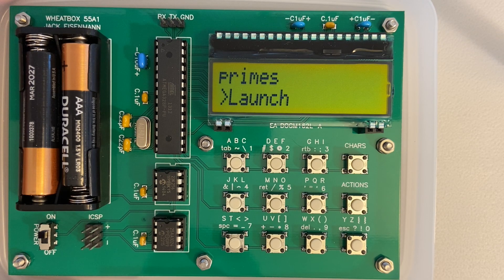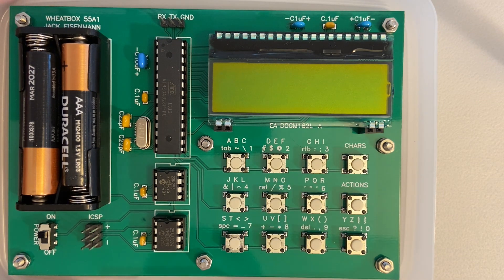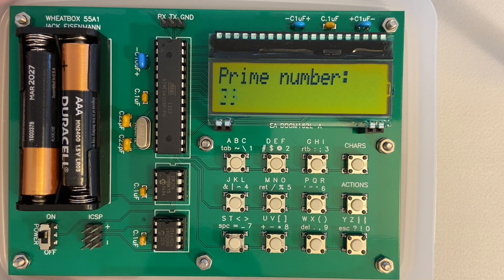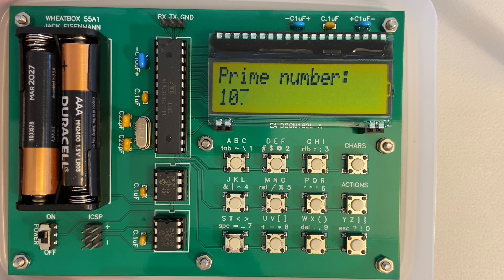Then I wrote a handful of demo applications to test out Wheat System. This first application generates sequential prime numbers. This is often the first program I test on my computers because it's easy to write.